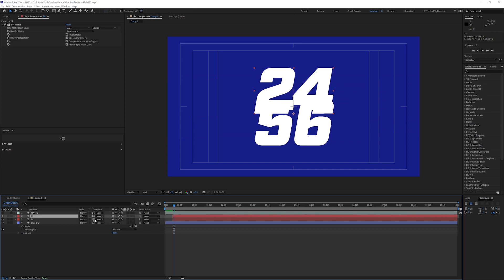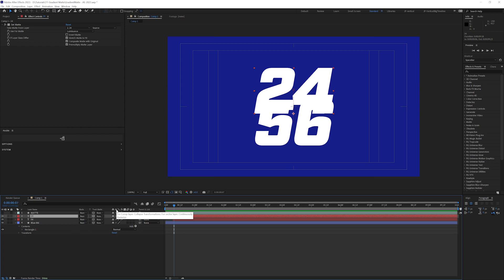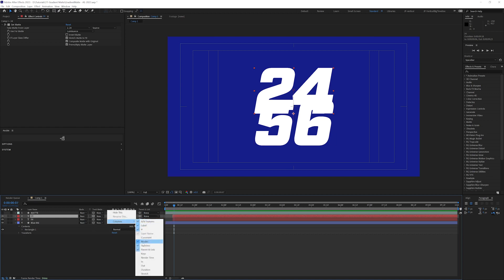Let's talk quickly about the track mattes here. If you don't see track mat listed here, let's right click and go to columns. And this is mode.